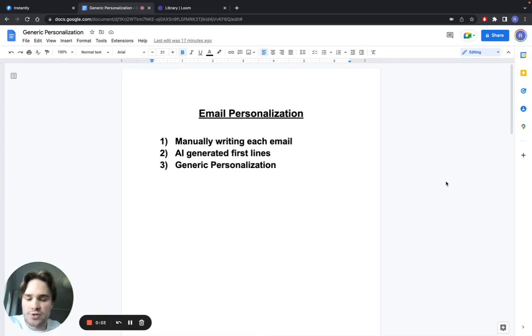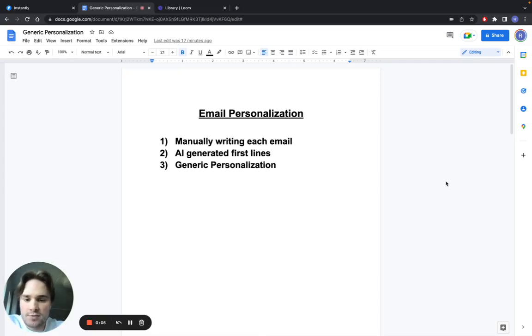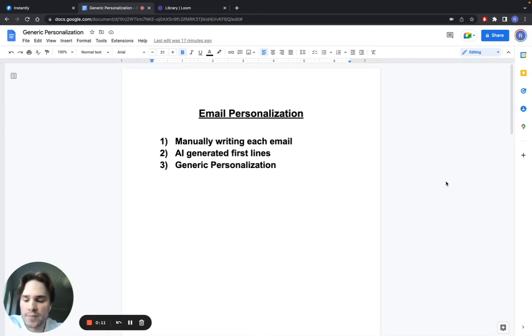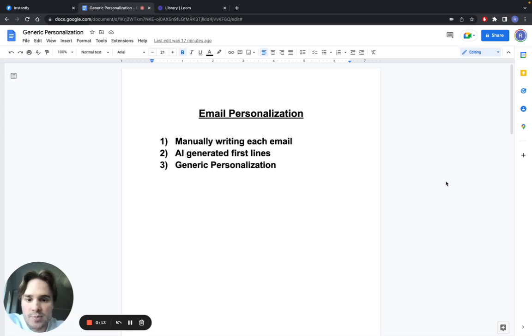Hey guys, I'm going to show you the best way I've found to make your emails more personal and get more replies while also saving time. If you're going to do email personalization, you have three ways to do it.